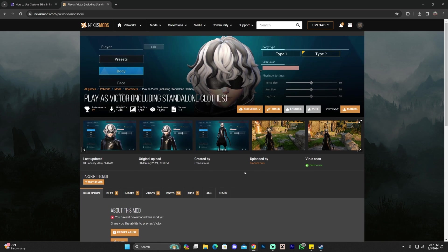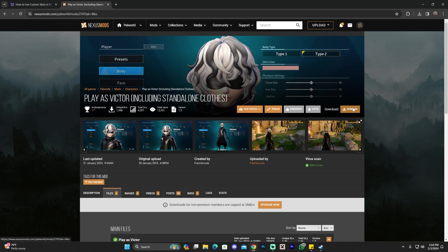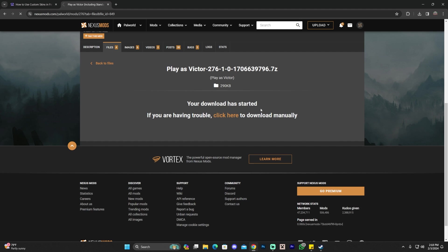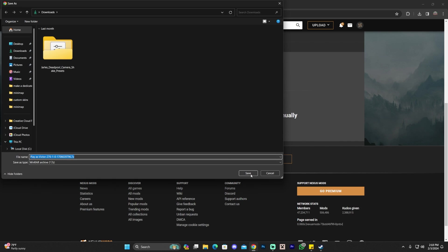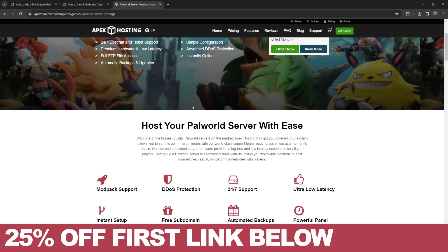To download the skin using the Nexus page website, click where it says download on the top right. For me it says manual download, but for you it might say download, and you might have to sign in to the Nexus website. For you, you might have to log into the Nexus mod website, and then you can download the skin for free by clicking where it says slow download. After a couple seconds, you'll have the file downloaded.